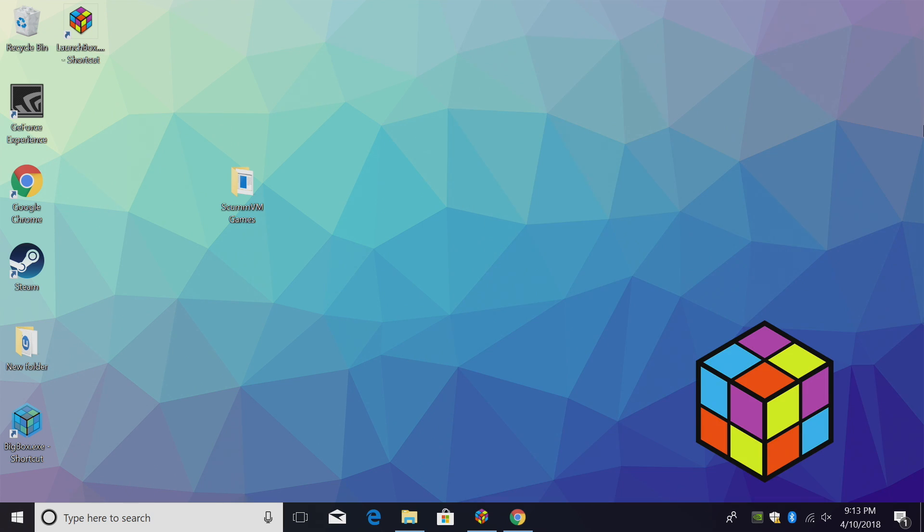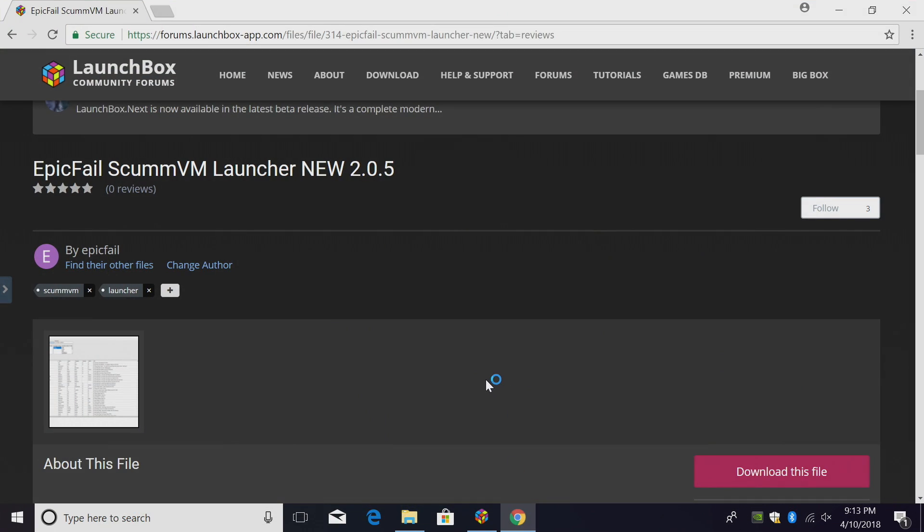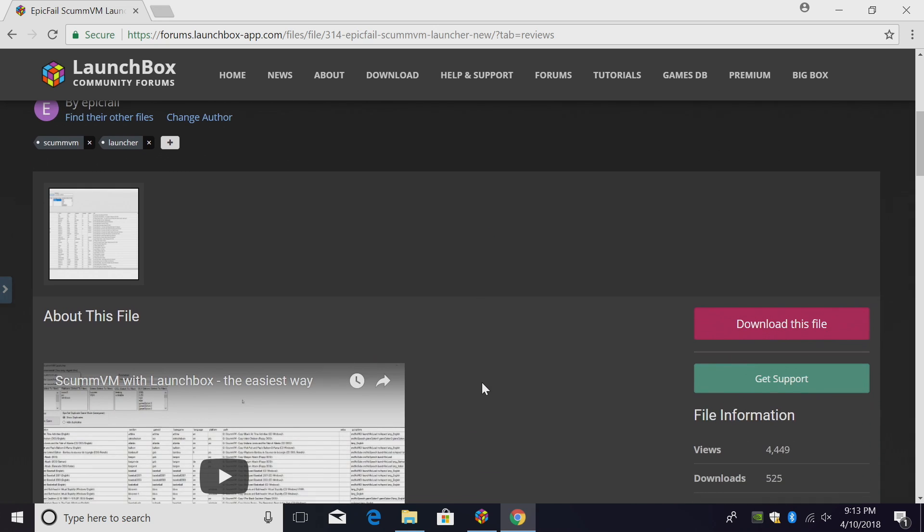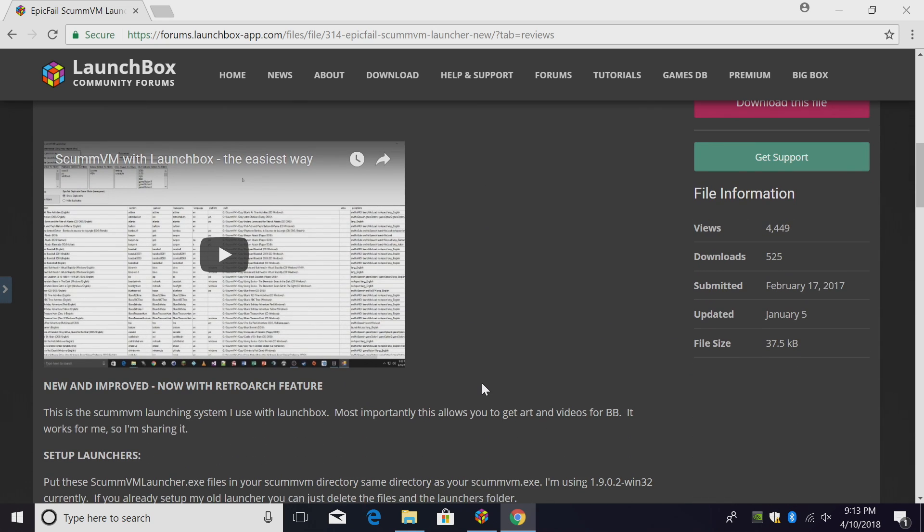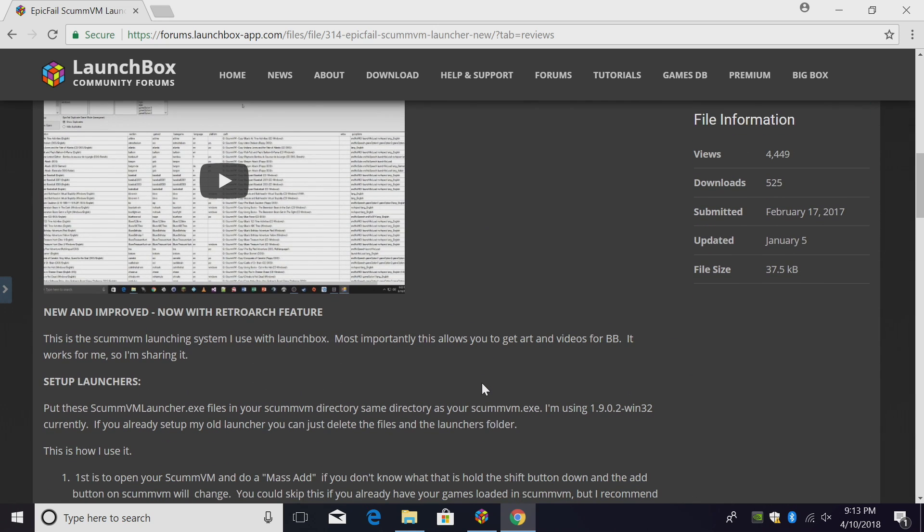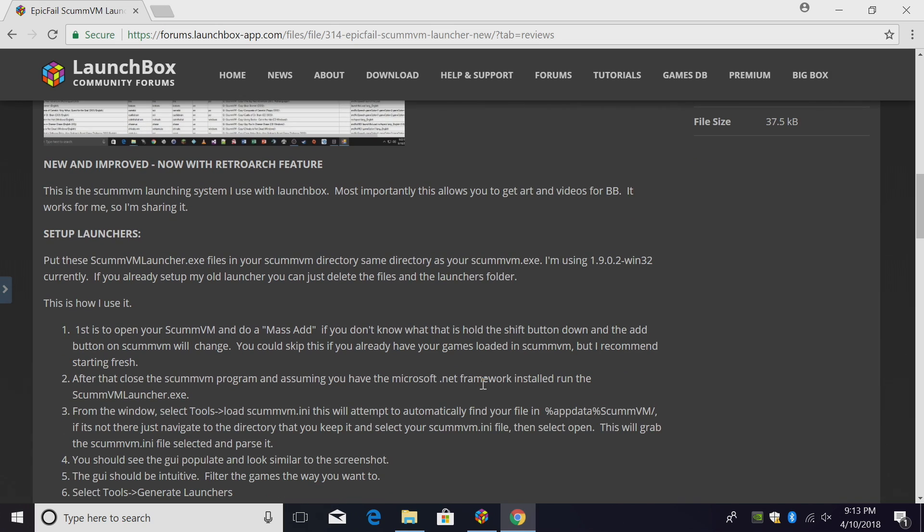There is one application we need to download for this tutorial to work correctly. We're going to head over to the LaunchBox forum and download Epic Fail ScummVM Launcher. It's a really awesome little application. It will scan all of your ScummVM games and create a batch file for each one. It makes it so much easier for importing them into LaunchBox. This also works with RetroArch, but like I mentioned, this tutorial is based on the standalone ScummVM emulator.